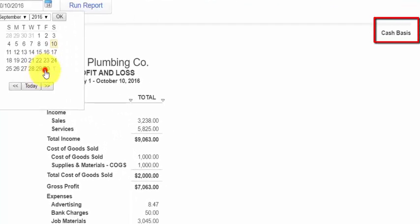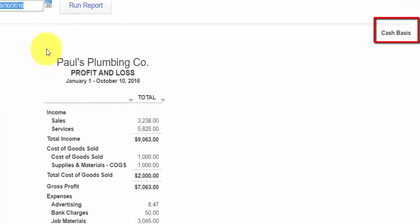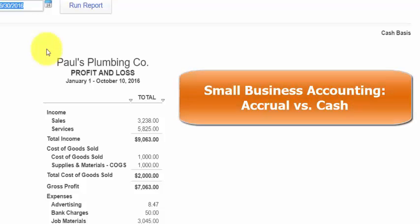To the far right you'll notice the basis indicated for the report. In our report it says Cash Basis. There are two options for basis: Cash Basis or Accrual Basis Accounting. Most small businesses use Cash Basis Accounting because it is simpler than Accrual. If you're not sure which method you should use, ask your accountant and click the link to read more about these two accounting methods in our article Small Business Accounting: Accrual Versus Cash.